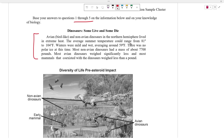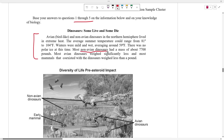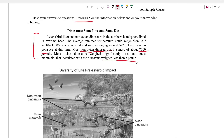The average summer temperature could range from 81 degrees Fahrenheit to 104 degrees Fahrenheit. Winters were mild and wet, averaging around 59 degrees Fahrenheit, and there was no polar ice at the time. Most non-bird-like or non-avian dinosaurs had a mass of about 7,700 pounds. Most avian dinosaurs weighed significantly less, and most mammals that coexisted with the dinosaurs weighed less than a pound.